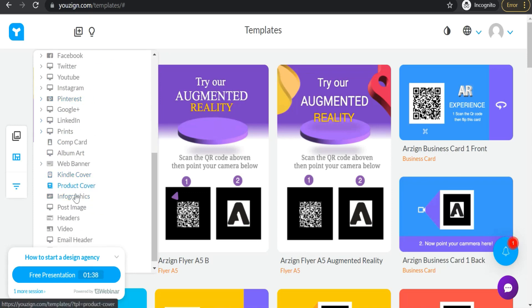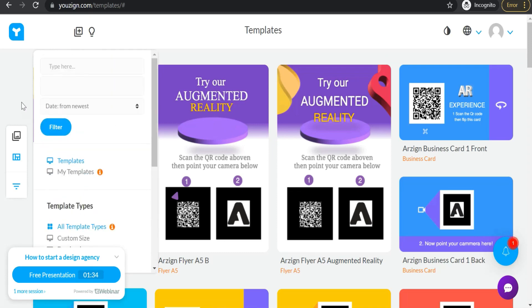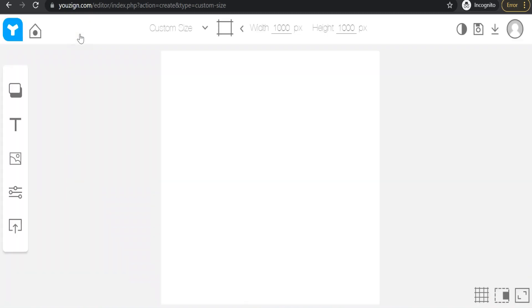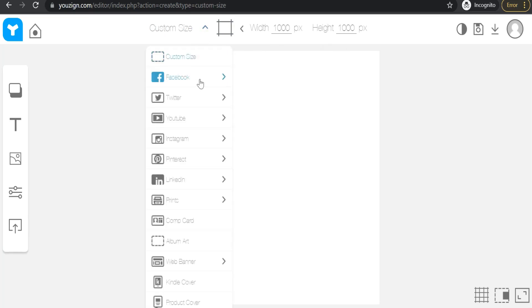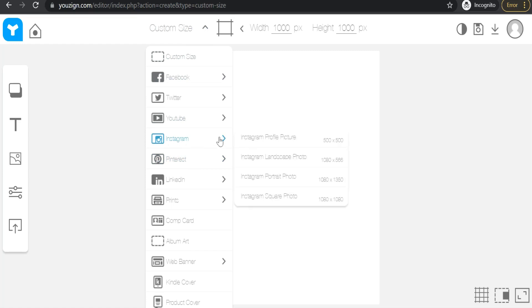Or you can create yours from scratch using this plus icon — just click over that. Here you can change the dimensions for width and height — for example, 2000 width and 5000 height — or you can click the arrow to confirm. Here you can also choose any dimensions for any social media like YouTube, Instagram, Pinterest, and so on. We can try Instagram — you'll find four options: Instagram profile picture, Instagram landscape photo, Instagram portrait photo, or Instagram square photo.